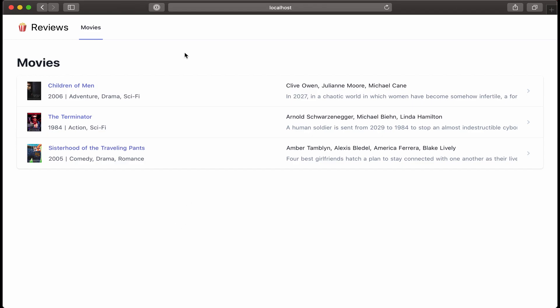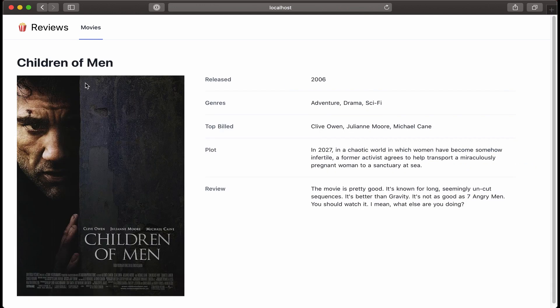All right, well, let's see if that worked. I'm going to click on Children of Men, and yay, I see the details page. Okay, cool.